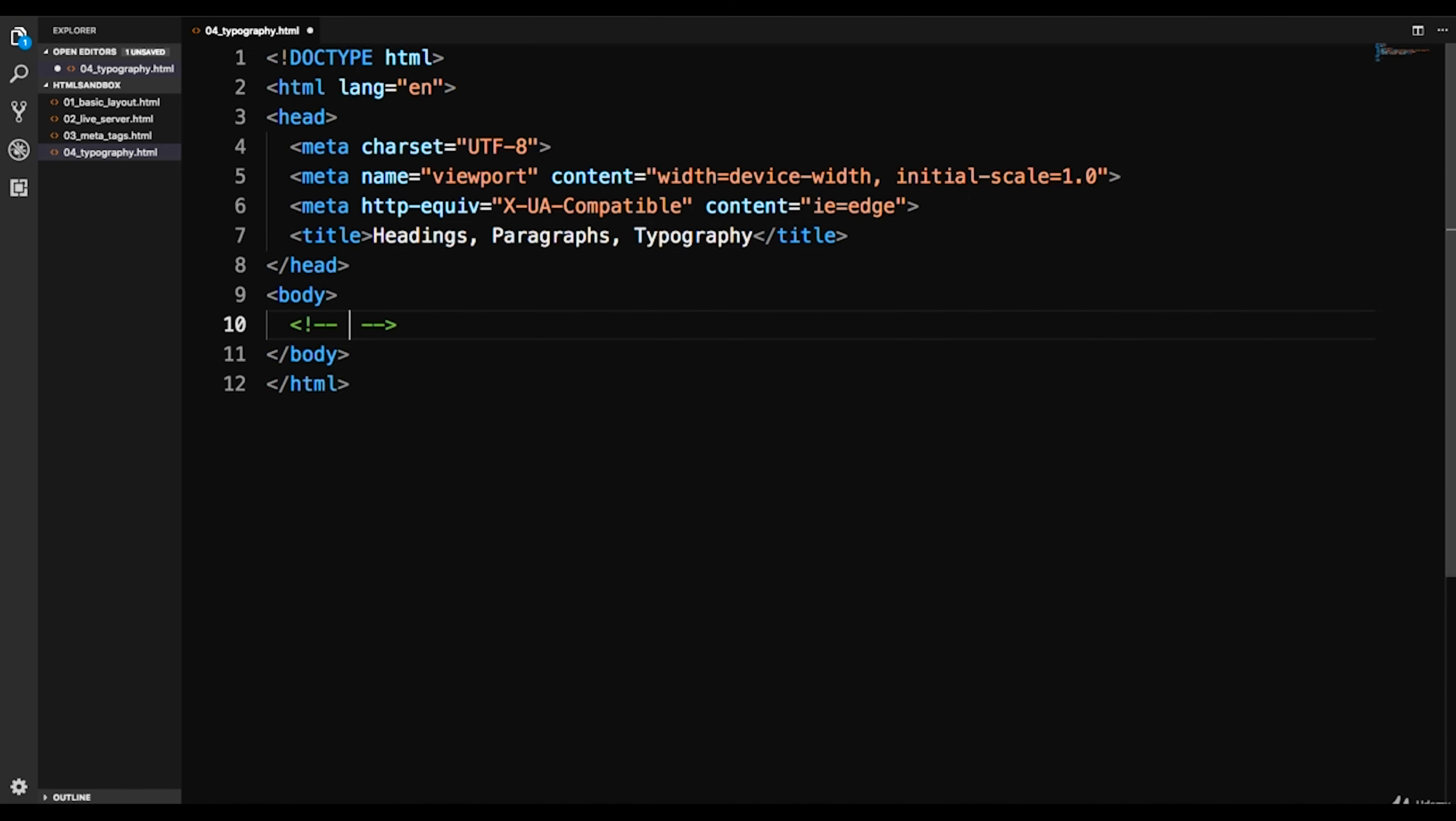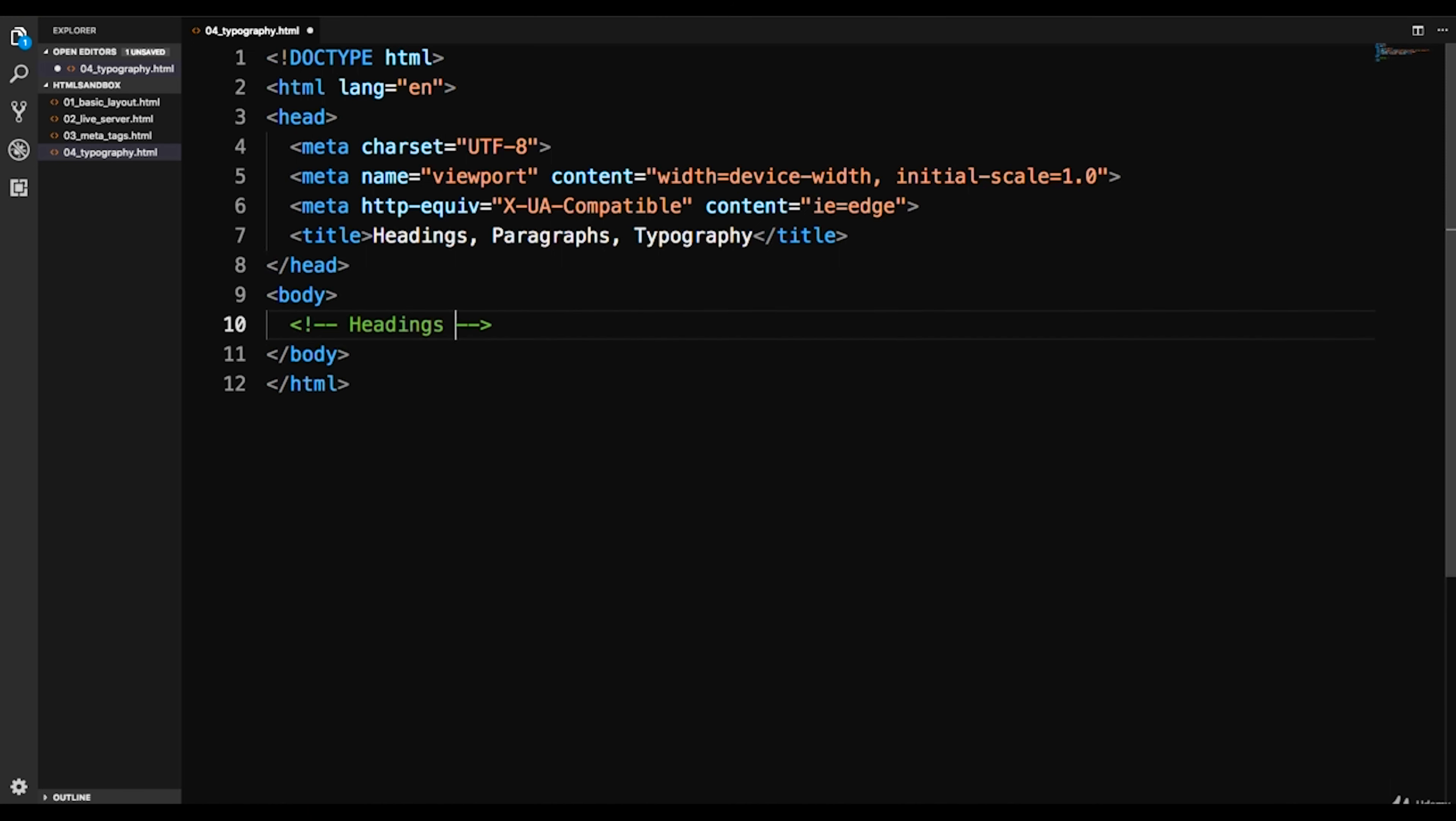And then we're gonna go down to the body here and I'm going to put a comment. Now if you want to just put a comment like an empty comment, you can just do control and then the forward slash key and that will put in an empty comment. It might be command on a Mac I'm not sure, because on my Mac I actually switch the control and the command keys. So when I say control it might be command on a Mac.